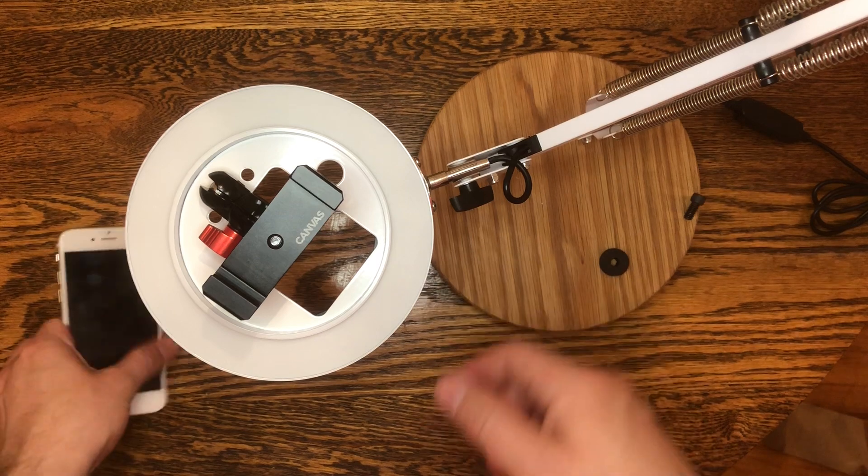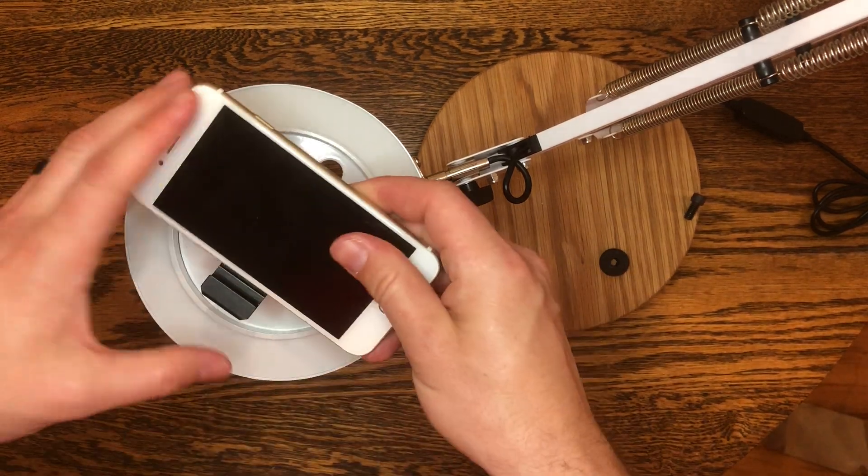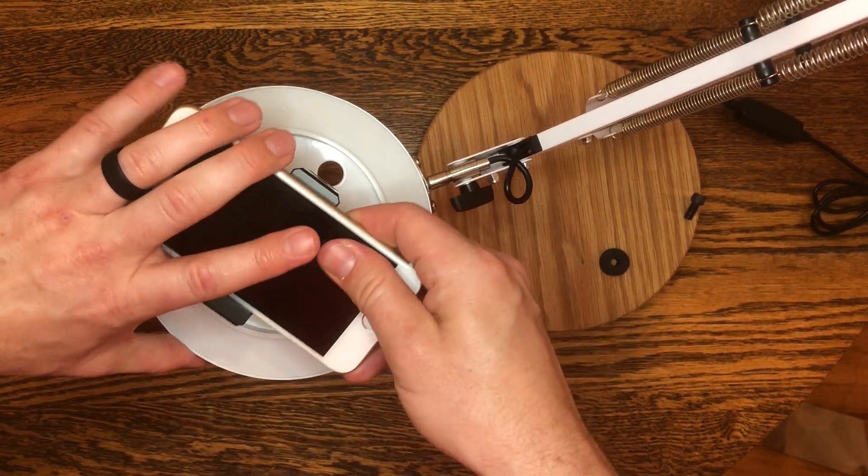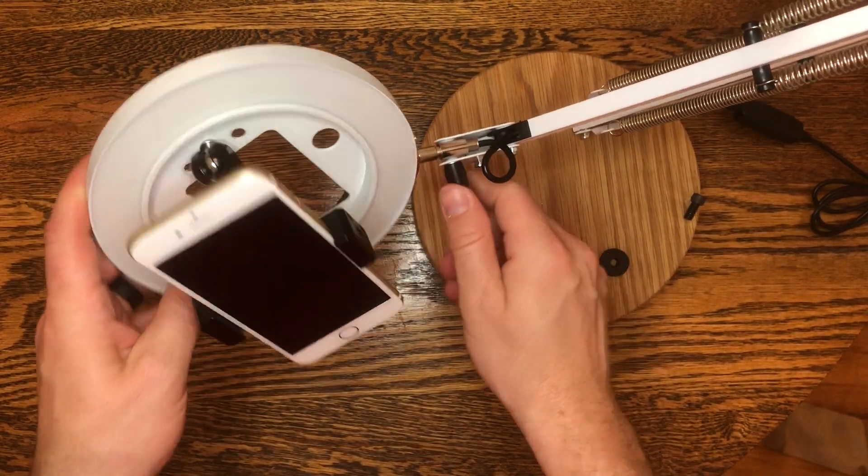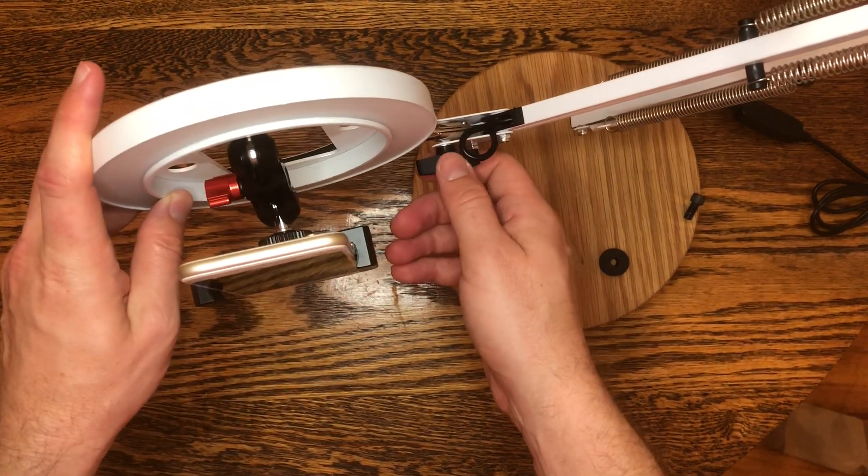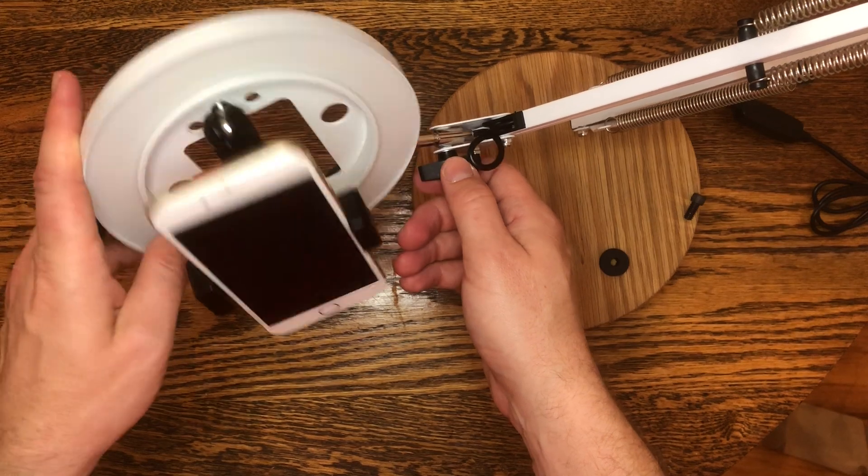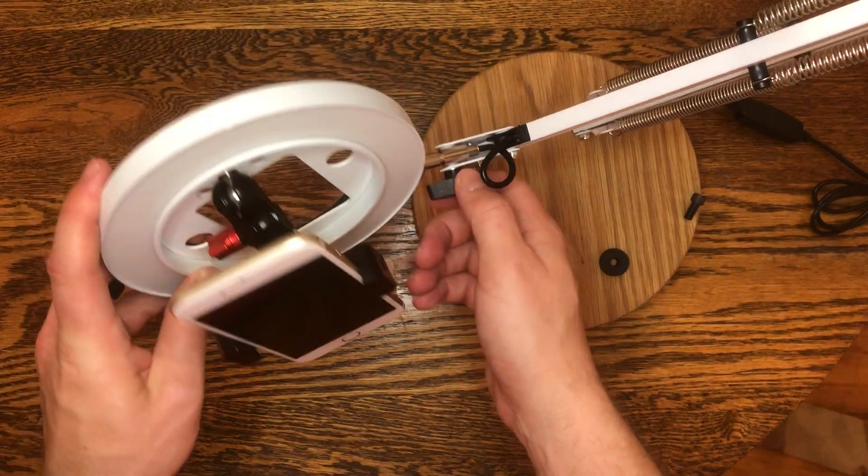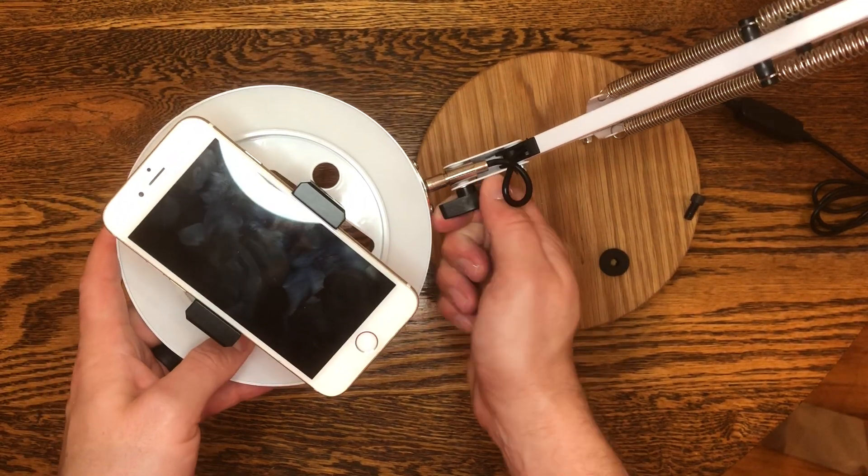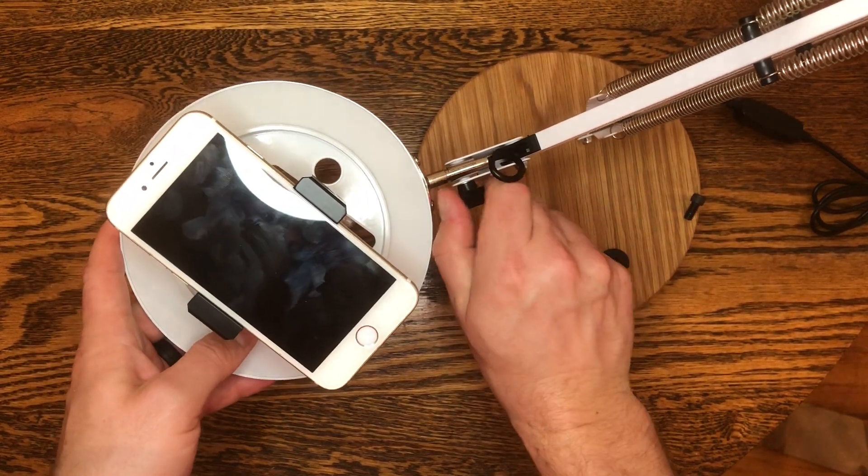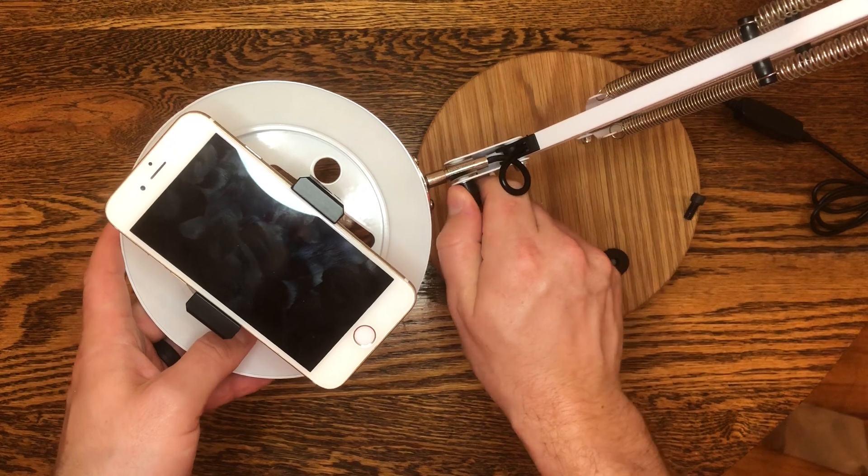Tighten that into place, and now you've got a great little selfie setup. Turn your light on and you are ready to film. And that's it. That's all three modes.